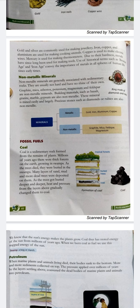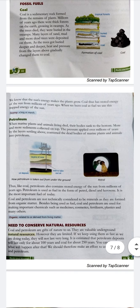Millions of years ago, there were thick forests on the earth growing in swamps. As the trees died, they were buried in the swamps. Many layers of sand, mud, and more dead trees were deposited. As the trees got buried deeper and deeper, heat and pressure formed the layers into coal. We know that the sun's energy makes plants grow, so coal has stored energy of the sun from millions of years ago. When we burn coal as fuel, we use this trapped energy of the sun.